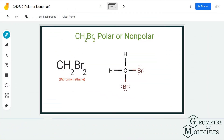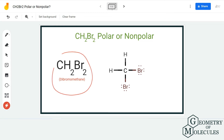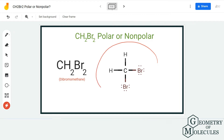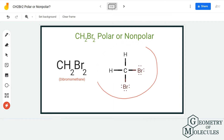Hi guys, welcome back to our channel. In today's video we are going to help you find out if CH2Br2 is a polar or non-polar molecule. It is the chemical formula for dibromomethane, and to understand its polarity we first need to look at its Lewis structure.